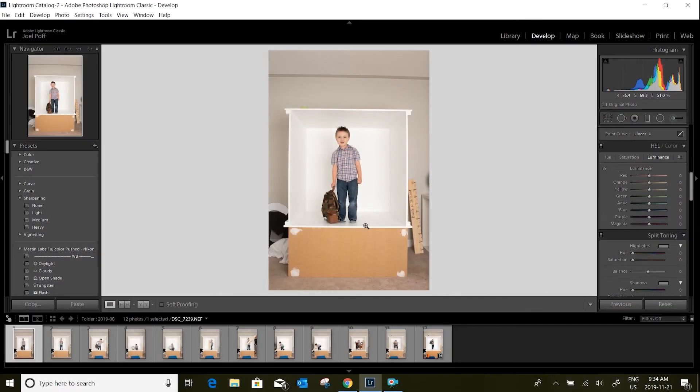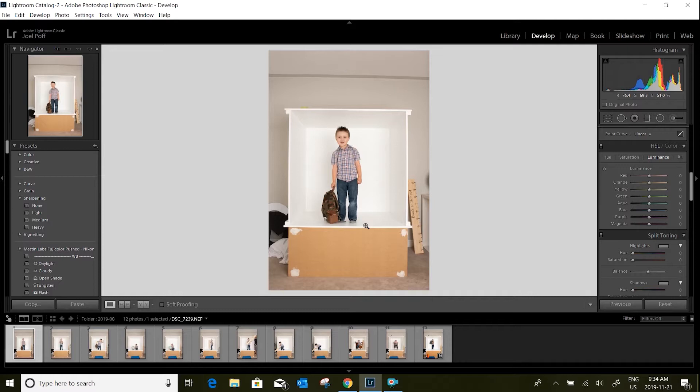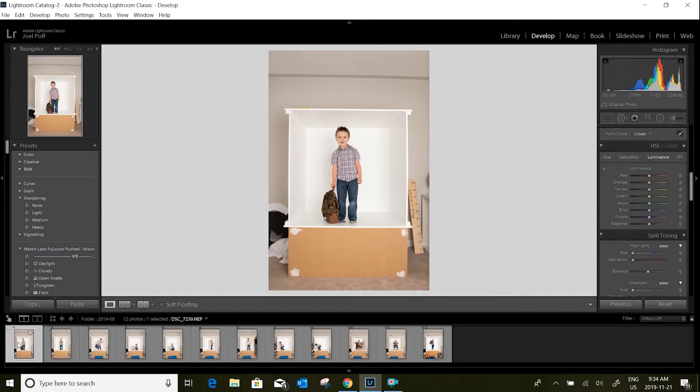I've already opened up Lightroom and gone through and picked out the photos that I believe are going to work for my template, which you can see down here on the bottom. I'll start with this first one and go through the basics that I use.